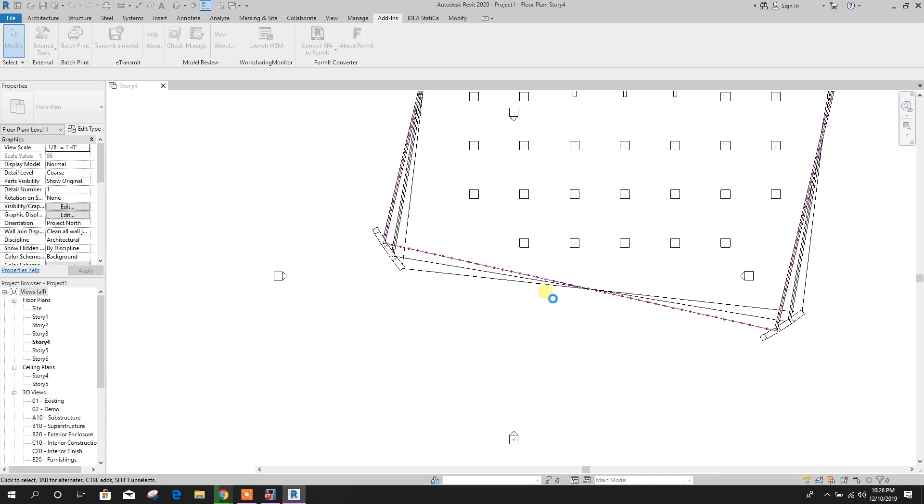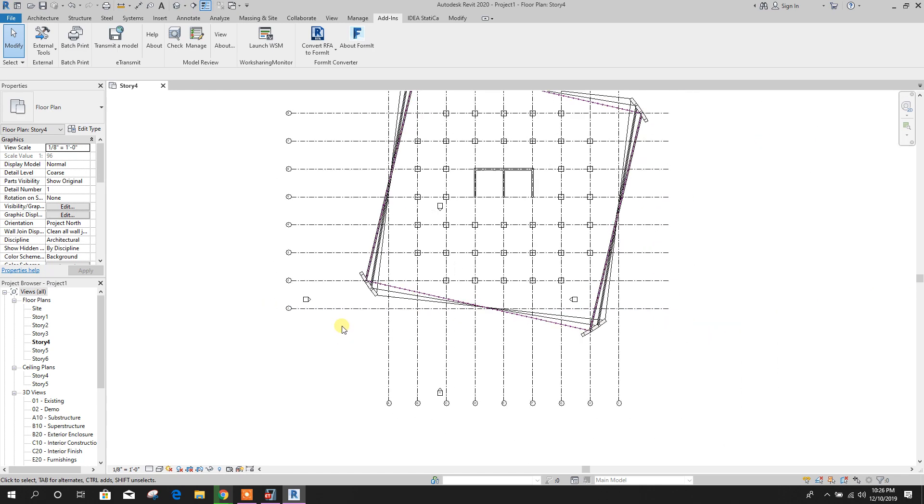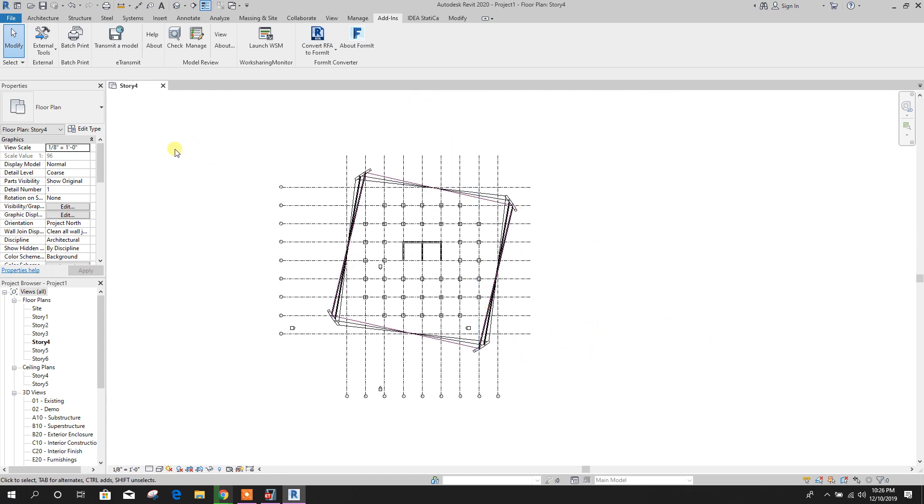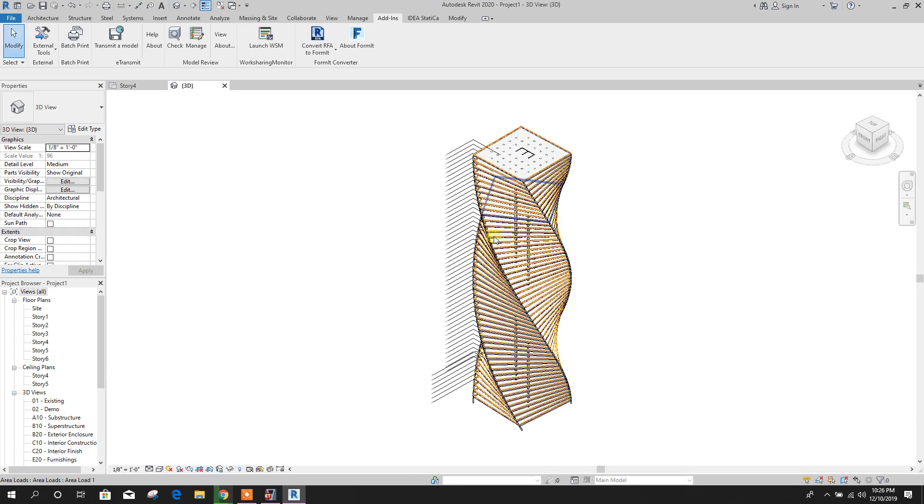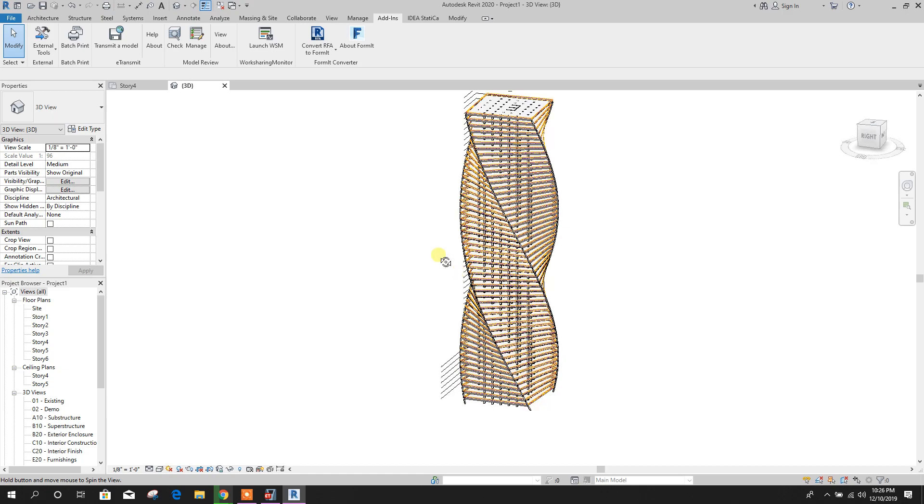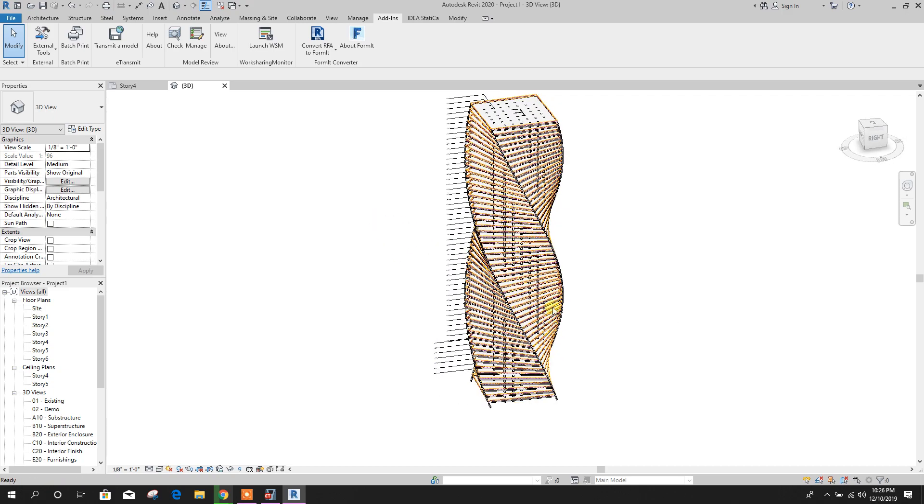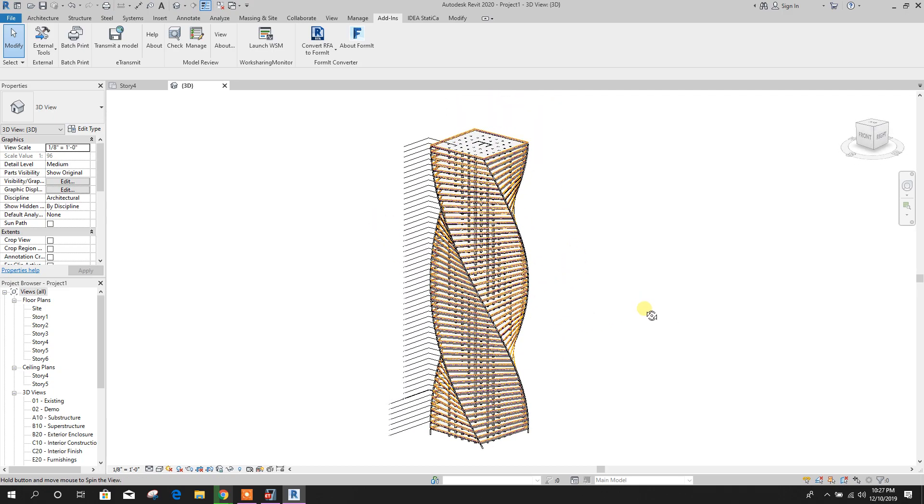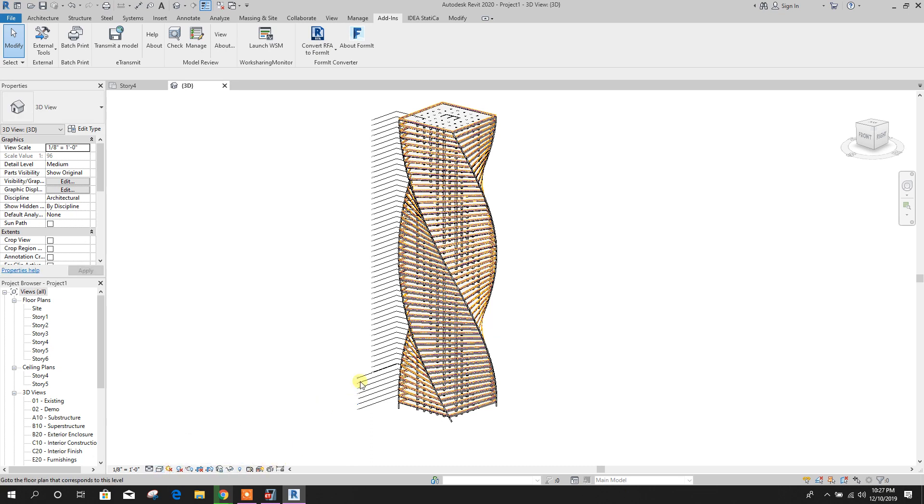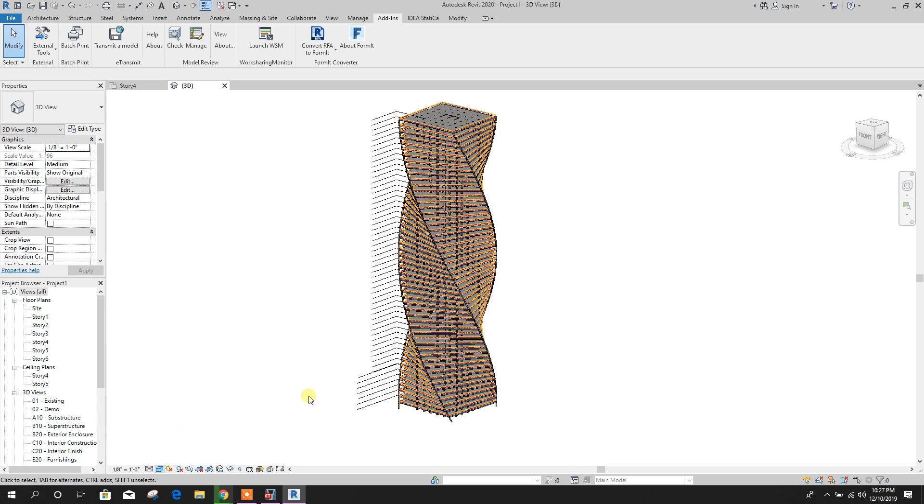Now this is done. This is the model exported from ETABS to Revit 2020. We can see in hidden line, shaded, consistent color.